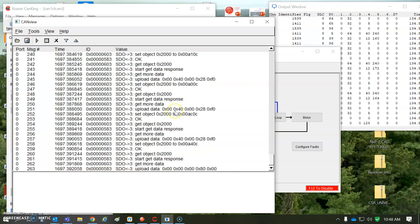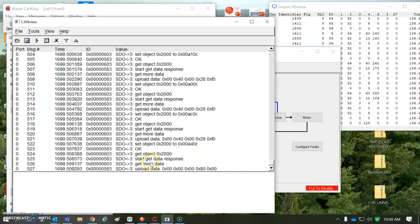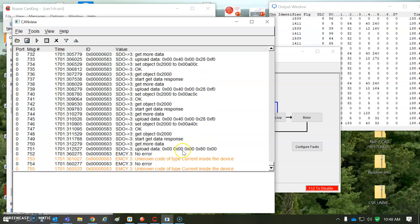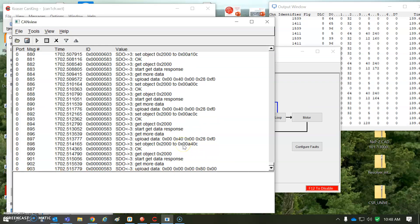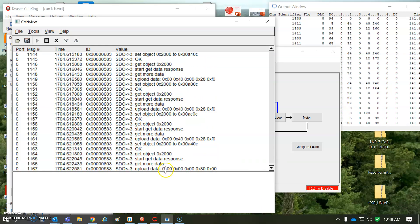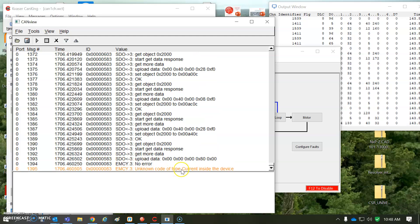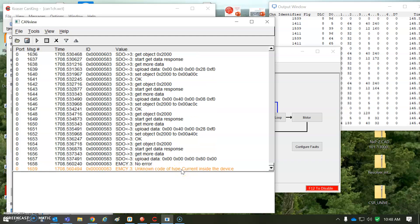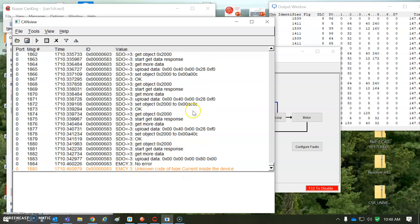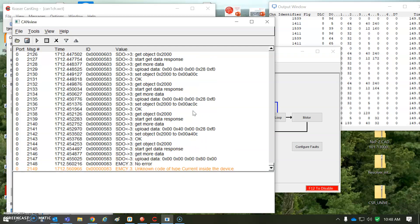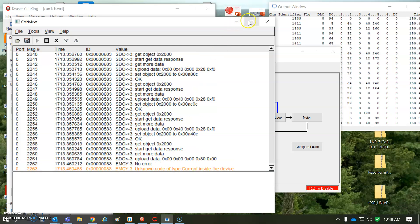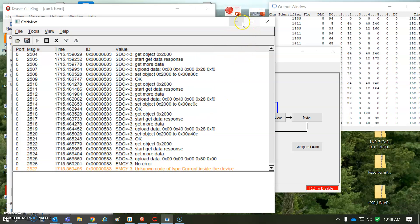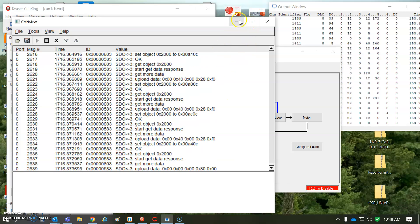And for motion control, the DS402, we can see the message types, and there's something funny here with the type current inside the device, so I don't know. That's something we can look up in the drive. Maybe there's like an error.